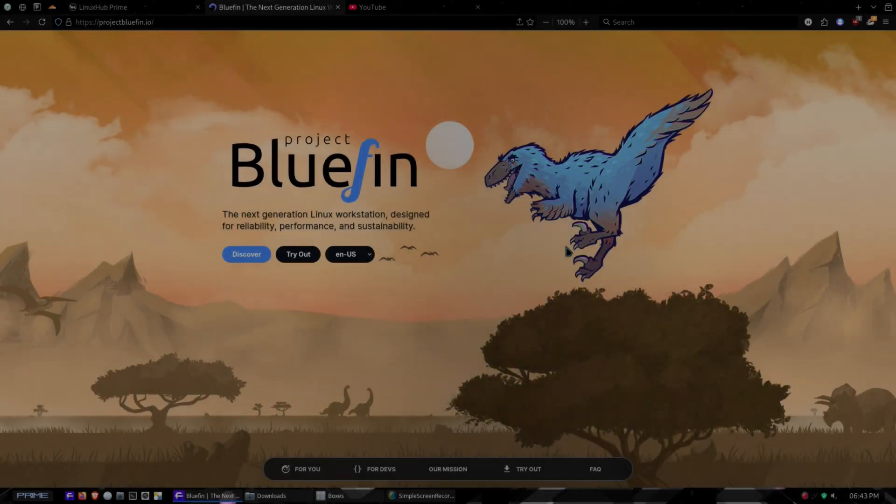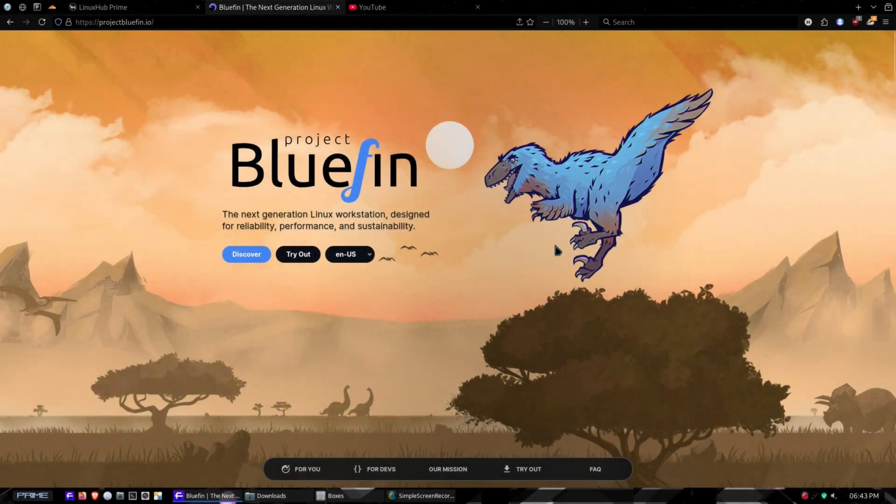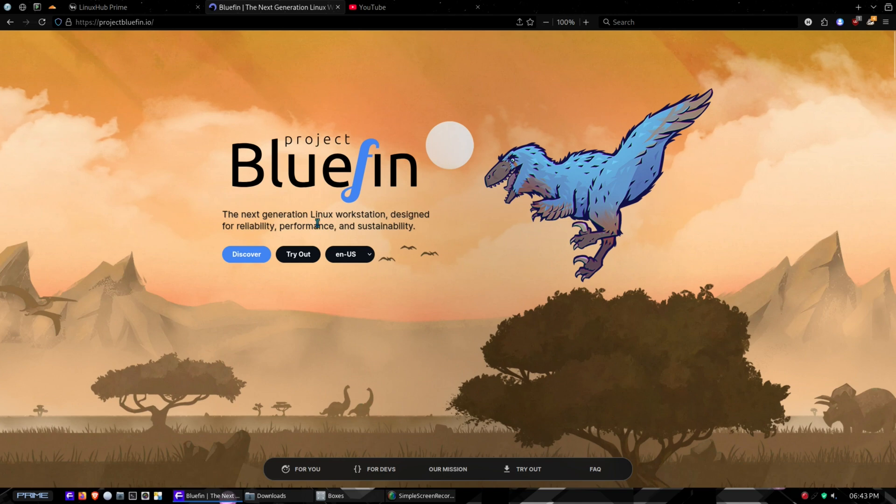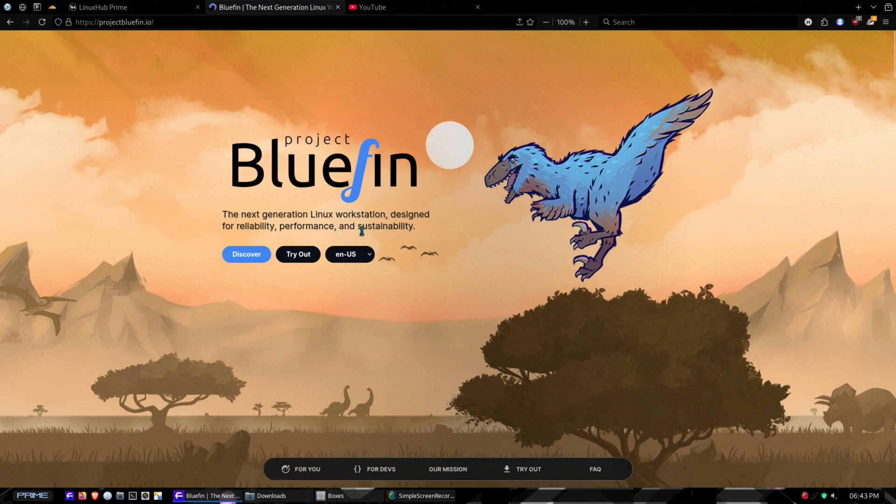Hey, what's cracking everybody! On today's video we're going to be taking a look at Project Bluefin, the next generation Linux workstation designed for reliability, performance, and sustainability.